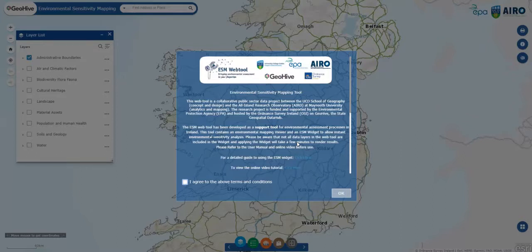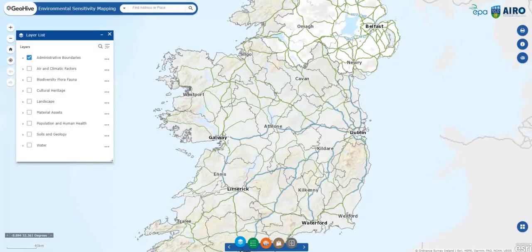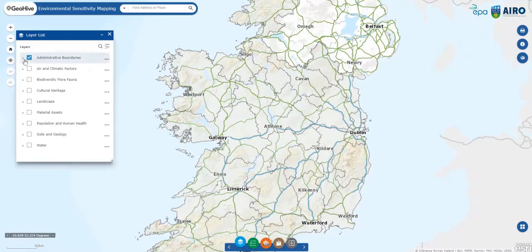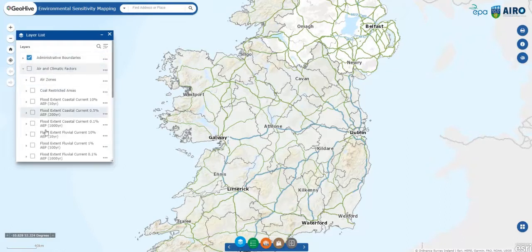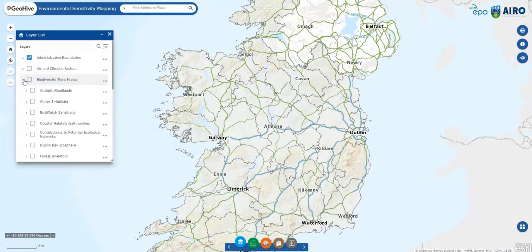Welcome to the Environmental Sensitivity Mapping Web Tool, an innovative solution to support environmental assessments and planning decisions in Ireland. This video demonstration presents the Web Tool's functionality. Through the layer list, it enables exploring over 100 publicly available datasets relevant to Strategic Environmental Assessment, or SEA.